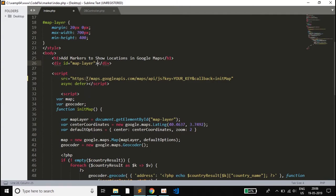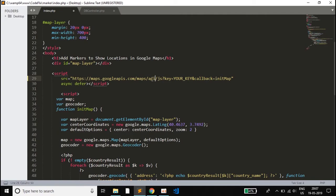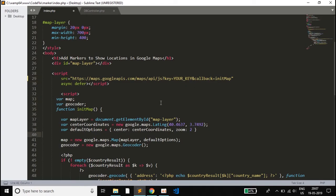We include a script tag with the source set to maps.googleapis.com, and we must pass our API key which is generated using the Google Cloud Platform. We also pass the callback parameter as initMap. The async and defer attributes are also added. This script tag along with the API key is essential to render the map in the browser.